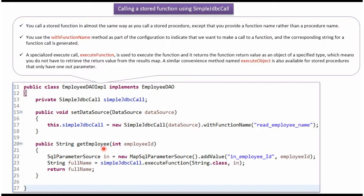Here you can see the getEmployee method, which accepts employee ID. That employee ID value I am setting to the input parameter of this function. Then using the executeFunction method of the simple JDBC call object, I am executing the function. This function returns the full name, which I am then returning.